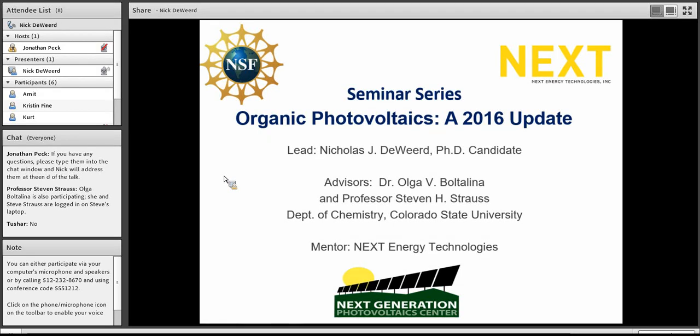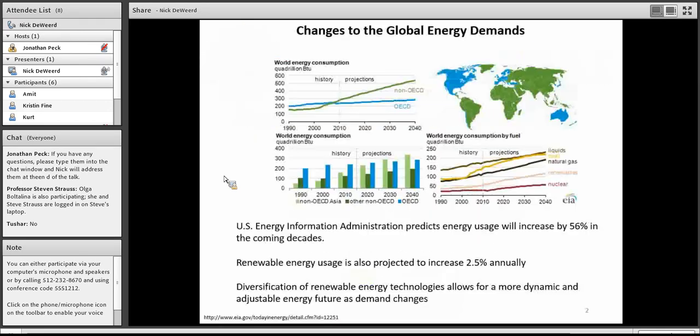Thanks everyone for coming. Today I'm going to talk to you about organic photovoltaics. This is going to be mostly an overview of the field with a lot of focus on the state-of-the-art in the field right now. So with that, let's go ahead and get started.